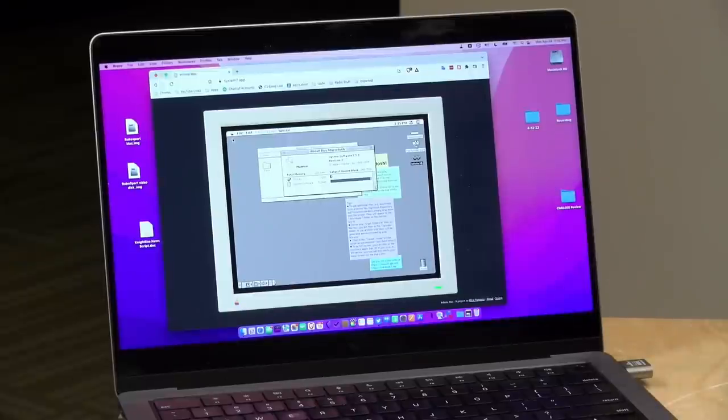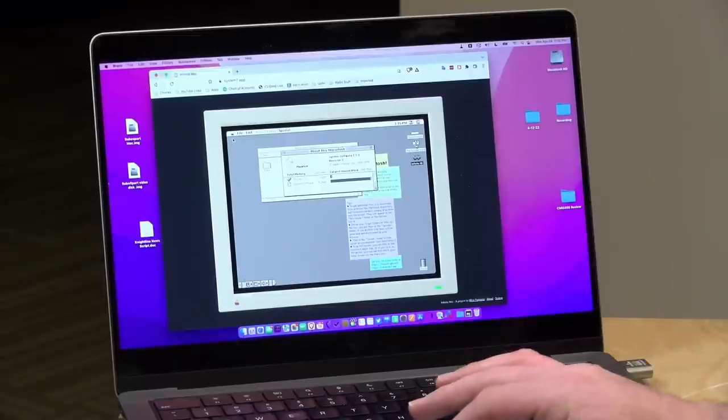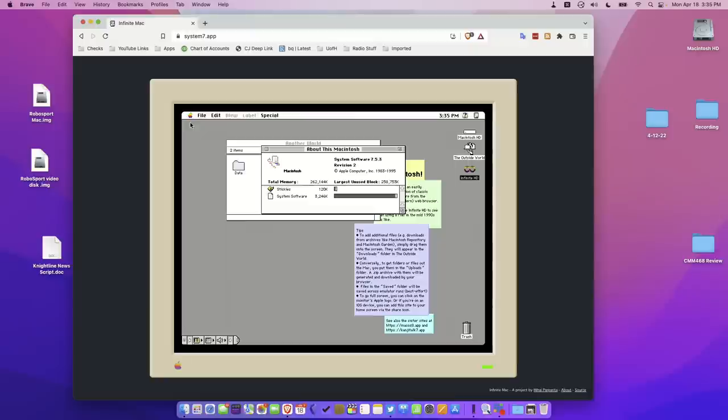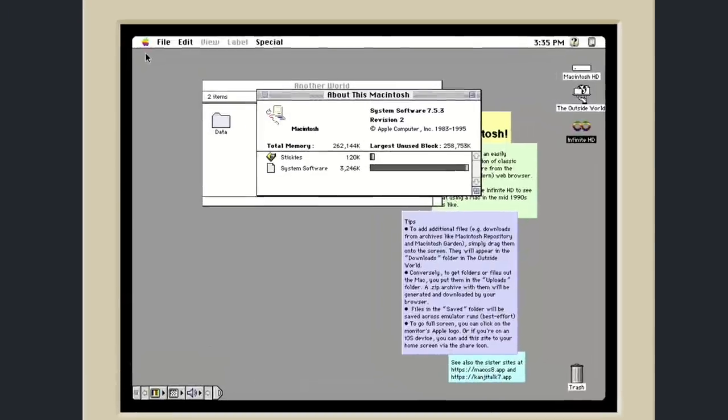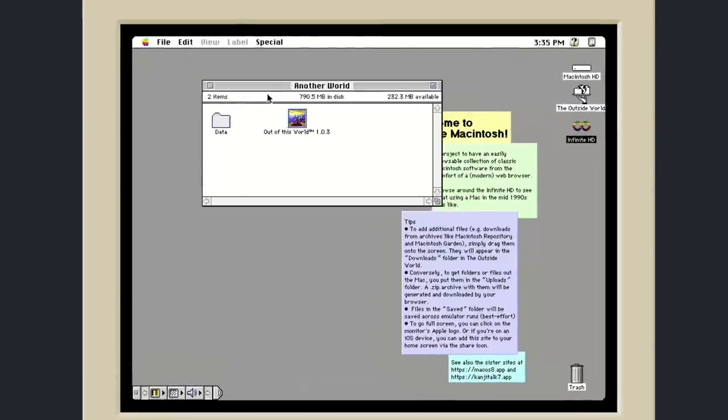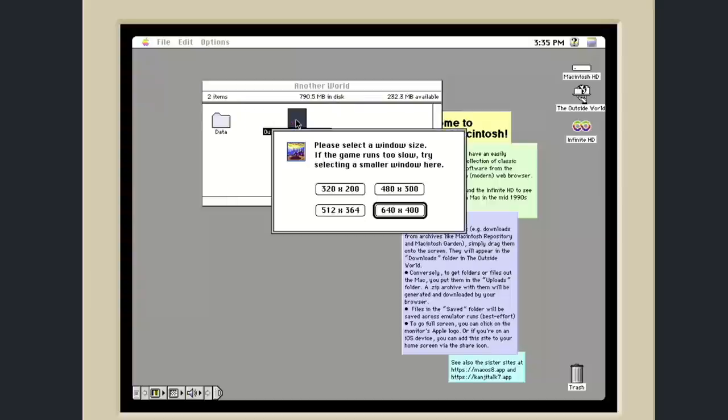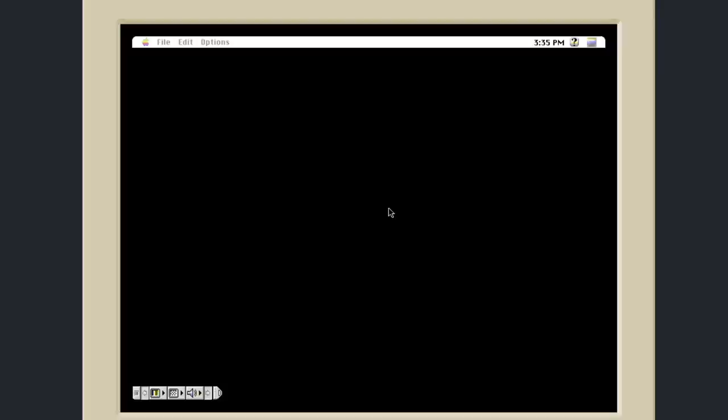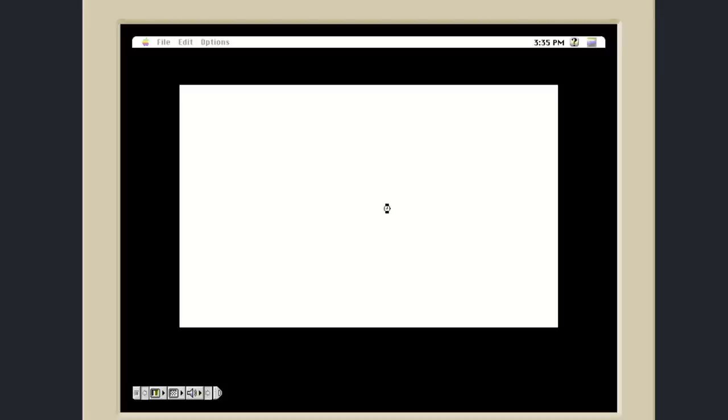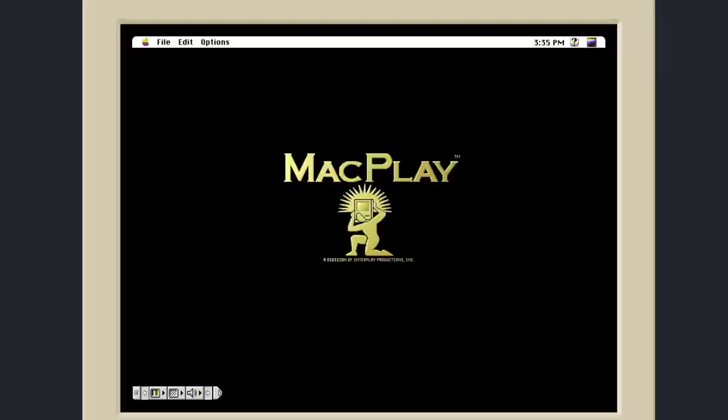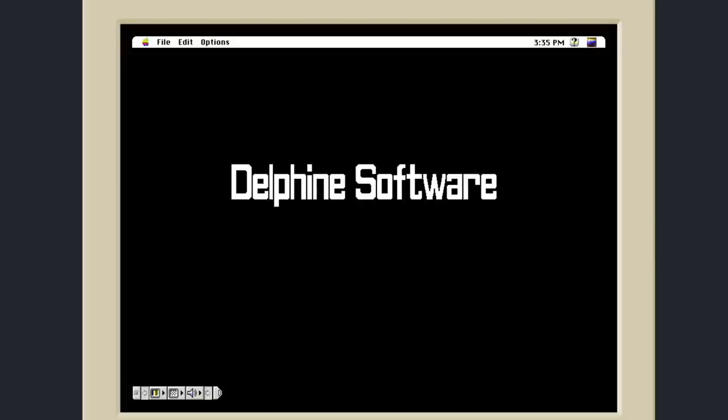What's neat about this is that in addition to getting the emulator, you also get a whole bunch of software that they've pre-installed in this folder called Infinite HD. I have a folder here already opened up, and I can just load up a game like Another World here. Let's do it at 640 by 480 and see how it fares.